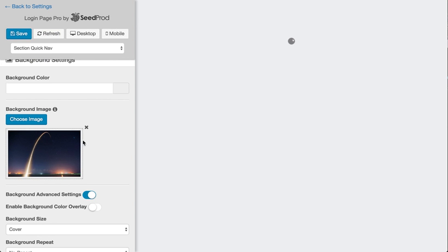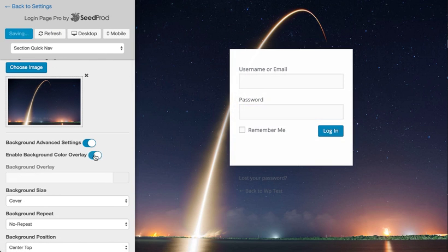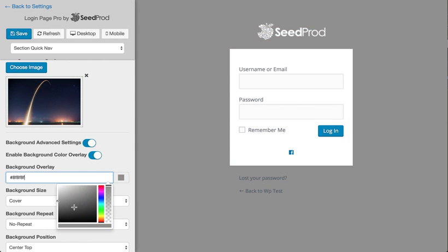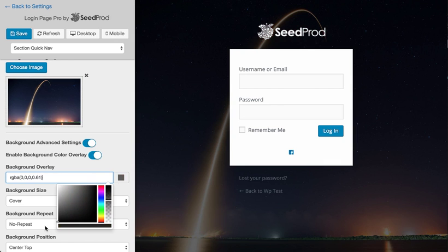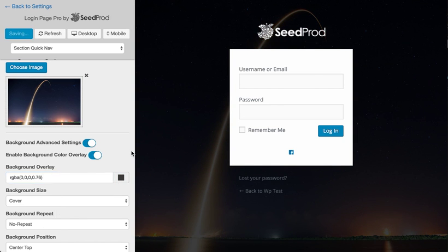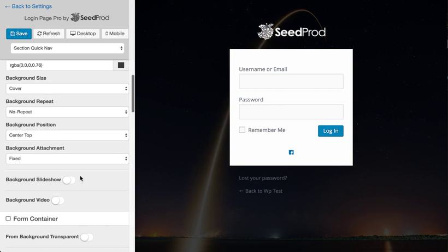You can set a color and overlay over that. We'll just make it kind of a dark overlay. There we go. And then from here we can go down and we have several other options.